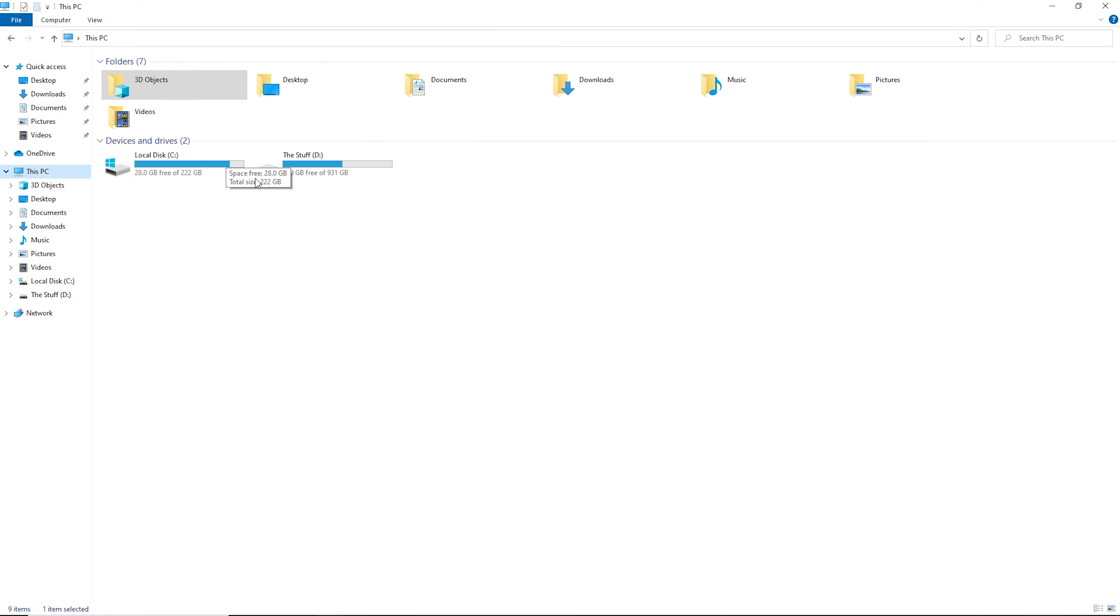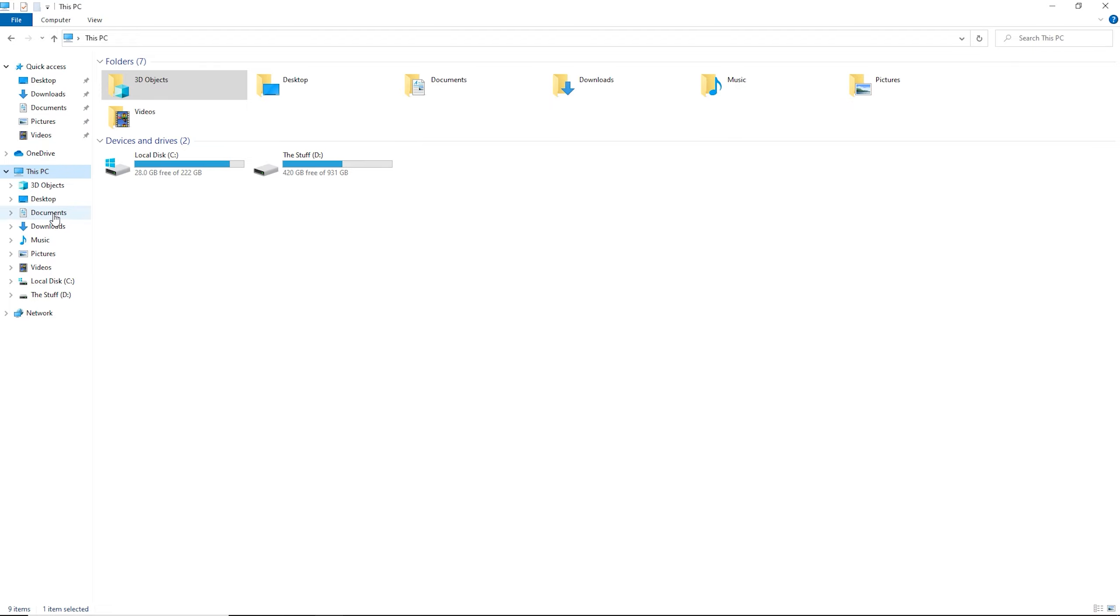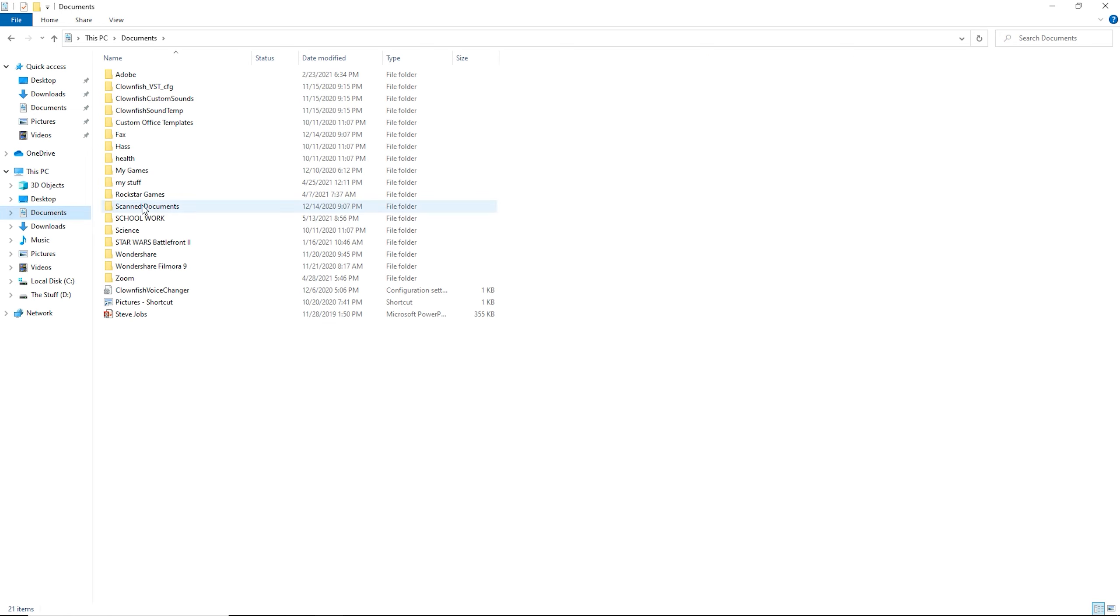So let's get straight into the video. Pull up your File Explorer, you get to this page here. So you go to This PC, you're right here, and then you gotta go to Documents. You see Documents here, right here, you press Documents.